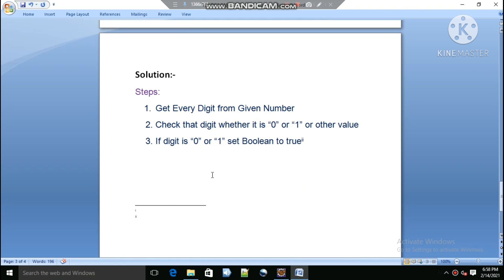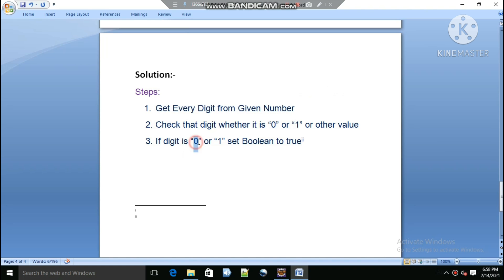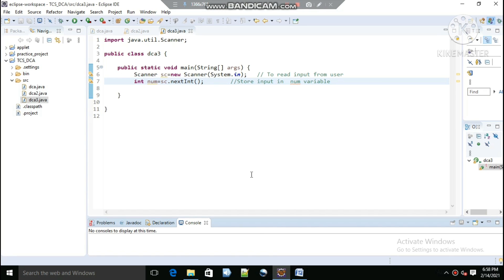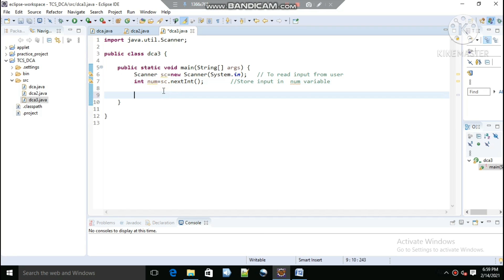The solution is simple: get every digit from the given number and check whether the digit is 0 or 1, or some other value. If the digit is 0 or 1, then set the boolean to true. Now let's move to the coding section.